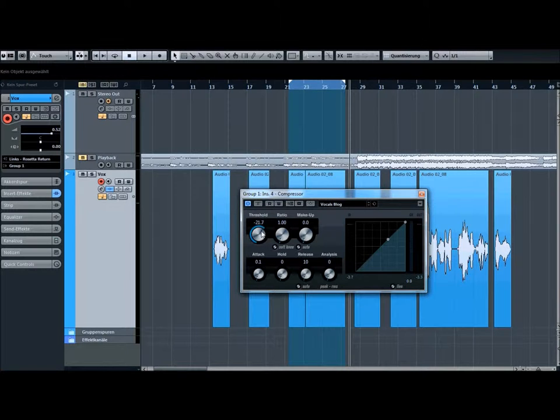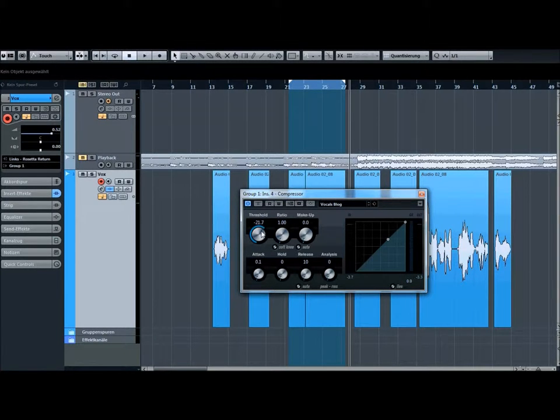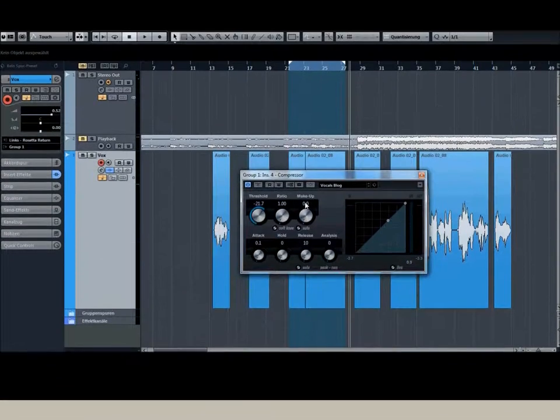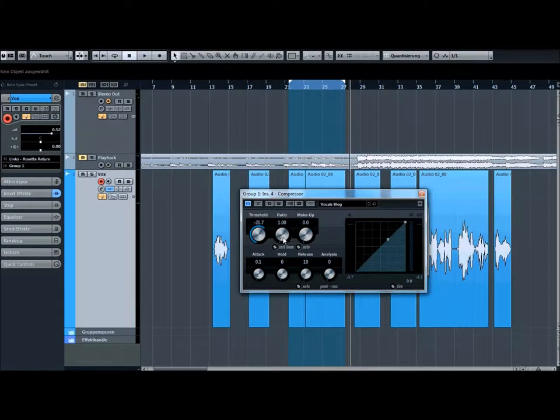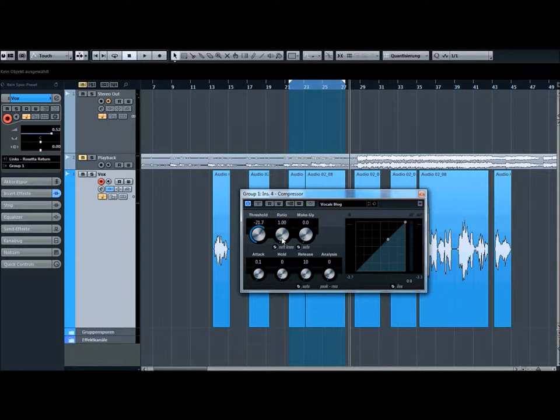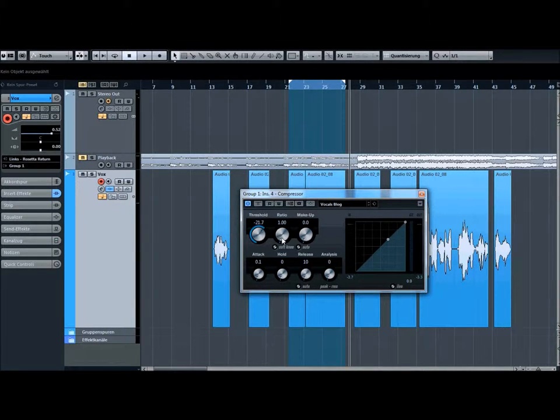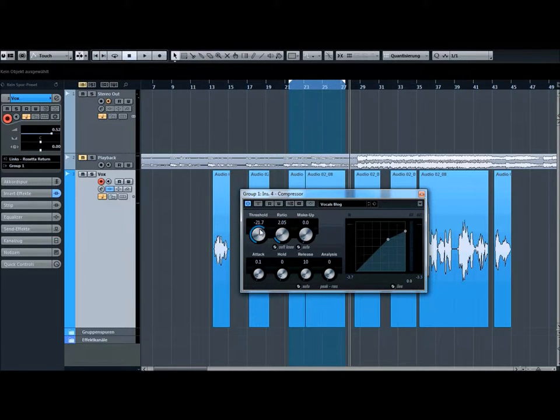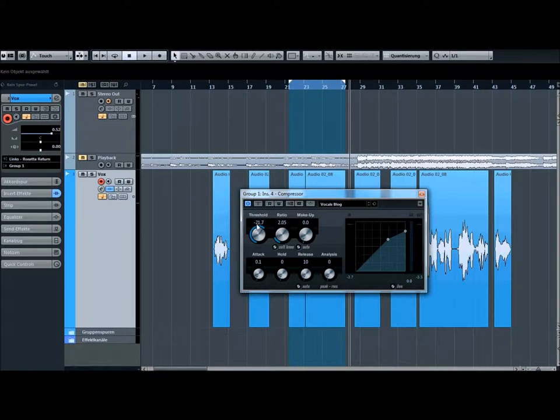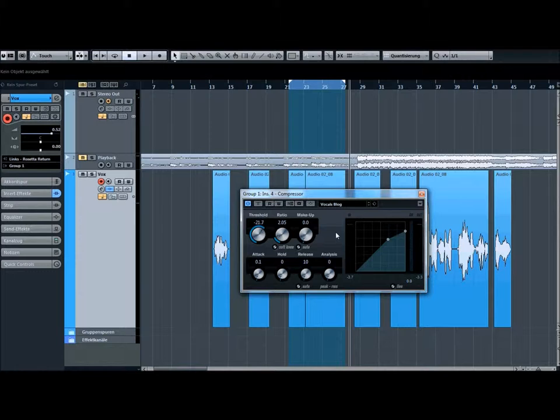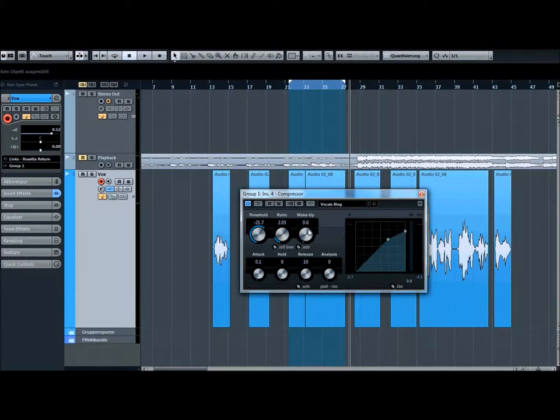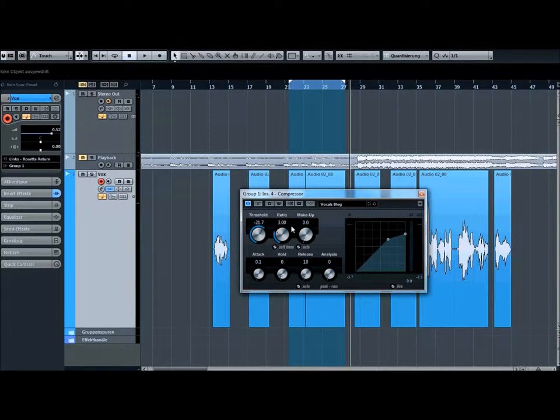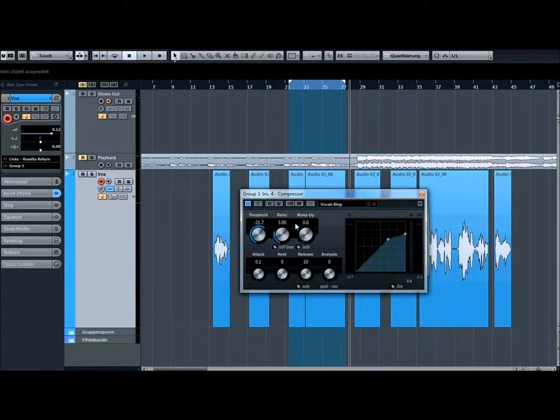Then we got the next button, the ratio. The ratio tells us if we go signal over that minus 21.7 dB, then they put down the peak like right now 3 to 1.